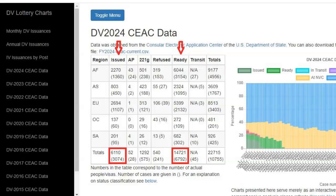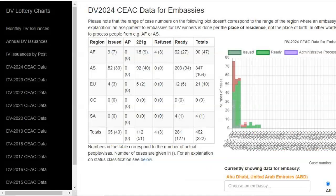The next item on this page I would like to consider is the DV 2024 SEAC data for embassies — that's the next section on this page. Scroll down a bit to where you have 'DV 2024 SEAC data for embassies.' In the table presented there, we have the same information that we just saw, but this time for individual embassies and consulates. What is currently shown is for the Abu Dhabi embassy. If you would like details concerning interviews scheduled at your embassy, enter the name of your embassy in the space where you have 'choose an embassy.'